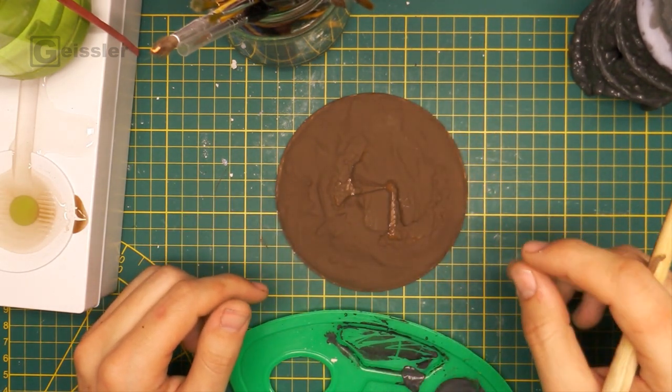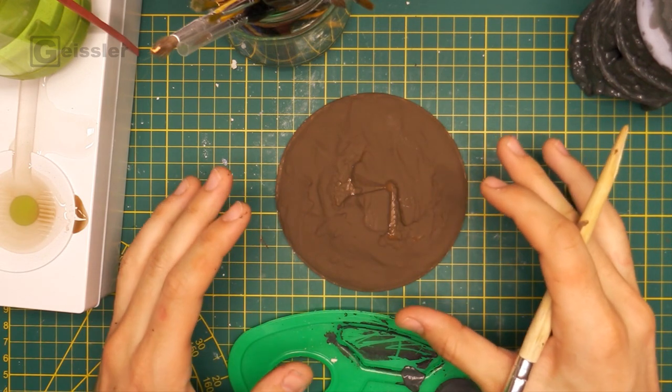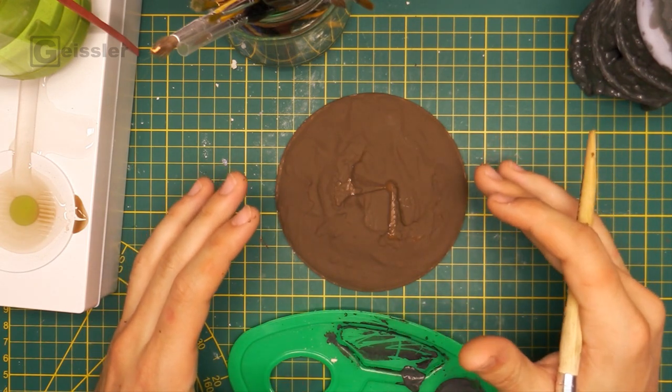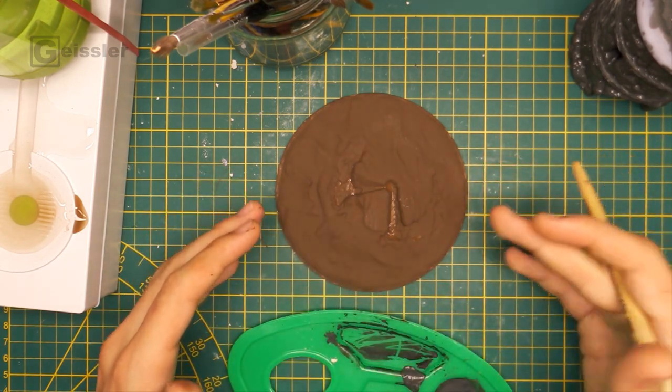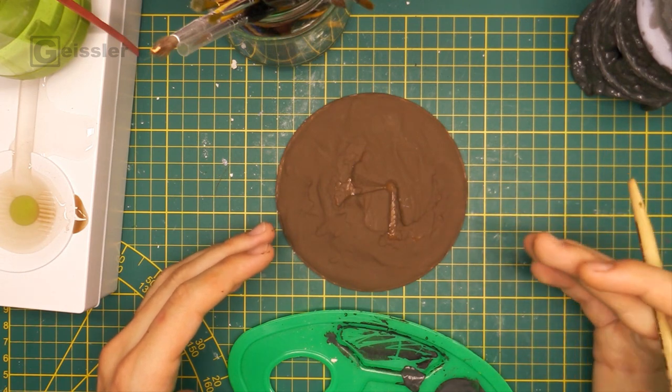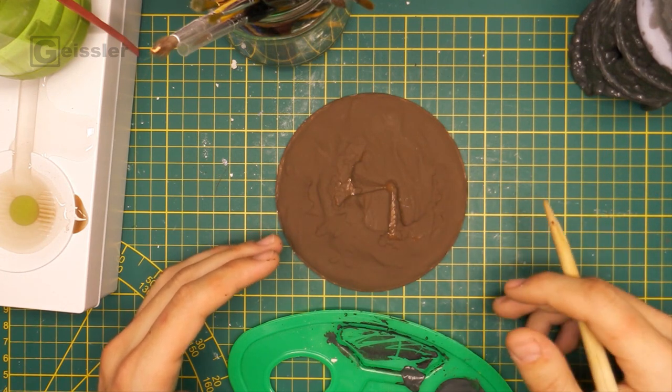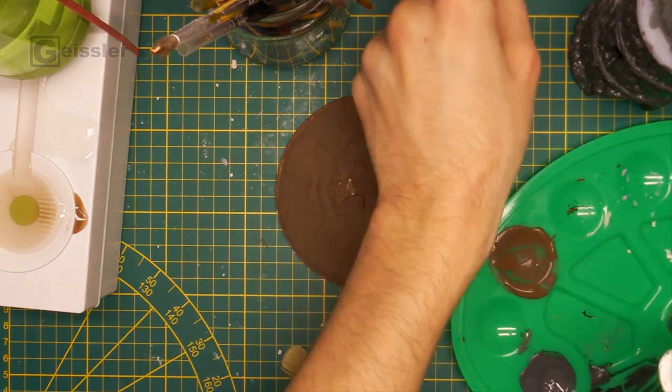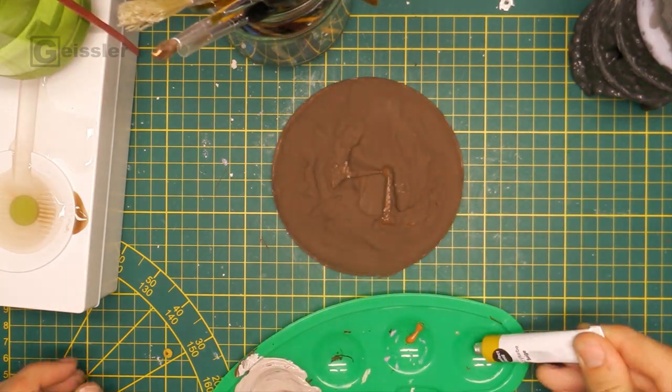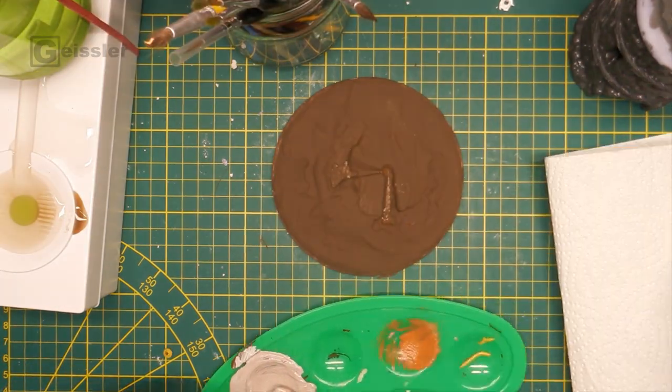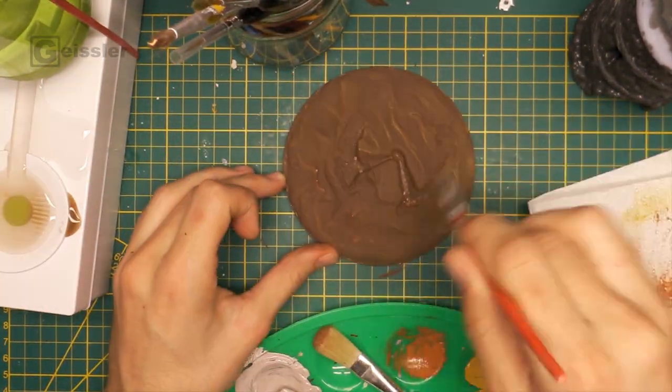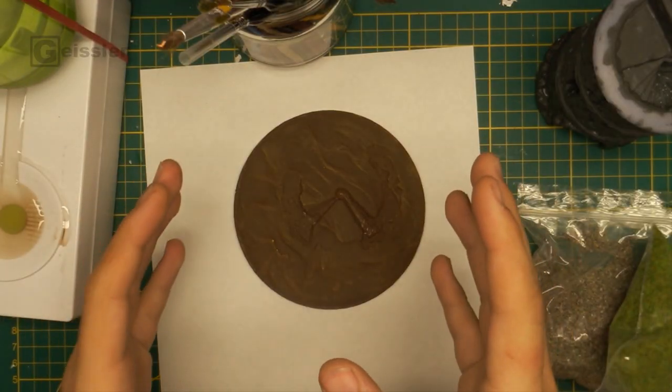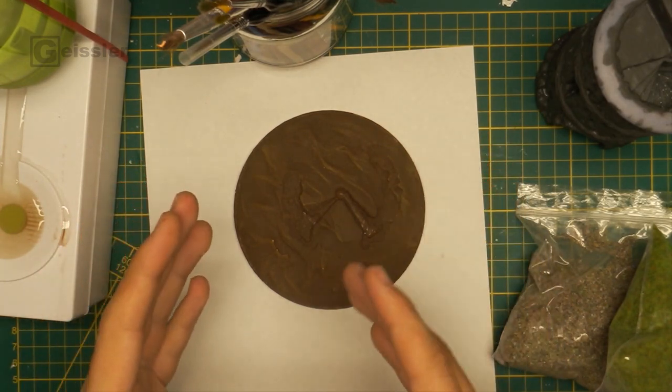So I want to continue by highlighting the base a bit. I don't know if you'll be able to see it through the grass, but I think it will look pretty cool. For the highlights I used some lighter brown and some ochre to better bring out the peaks and valleys. So since the base is painted, dried and highlighted, I'm continuing by adding some grass.